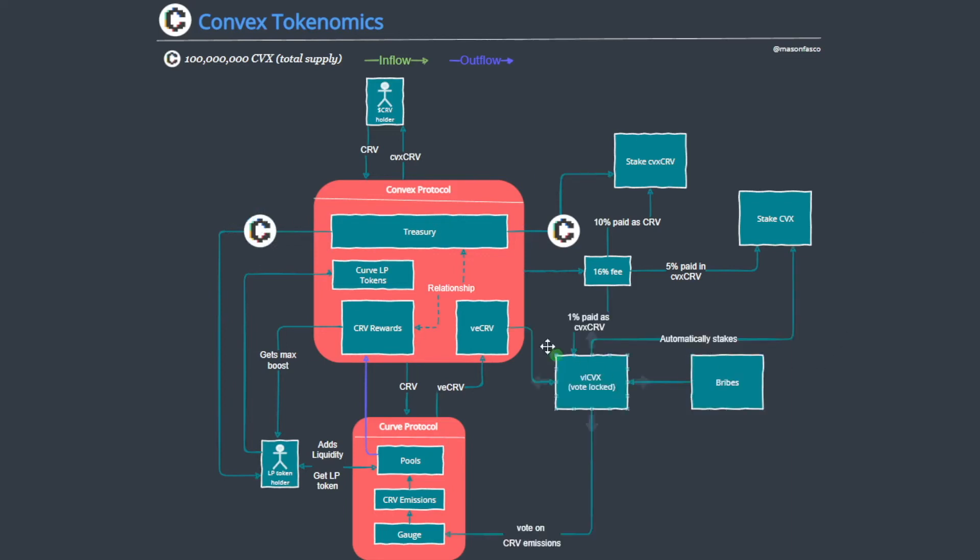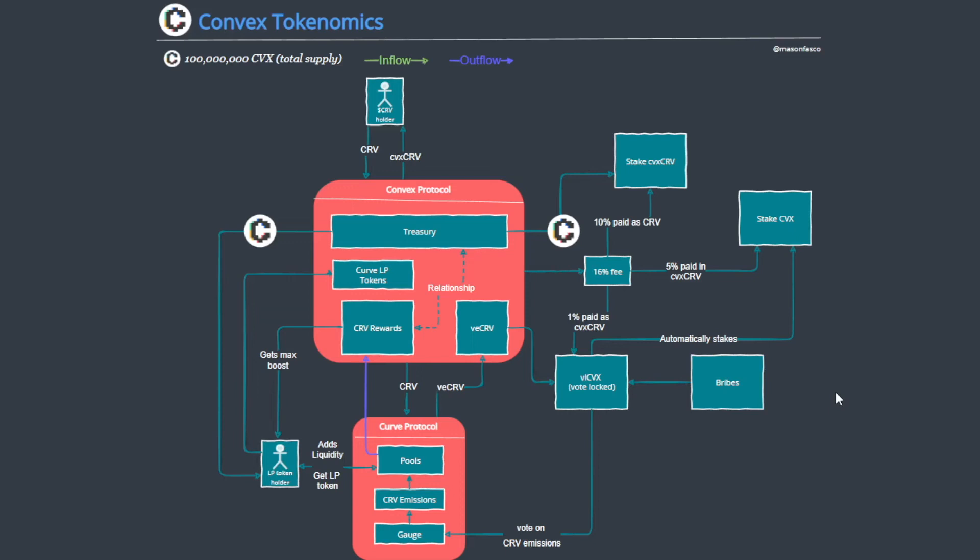Now what happens with the vote escrow CRV? Well, we all know the power that vote escrow CRV has in directing Curve emissions, and wherever the emissions go the liquidity goes. Liquidity is the name of the game, especially for protocols looking to drive deep liquidity to their products, such as Frax for example.